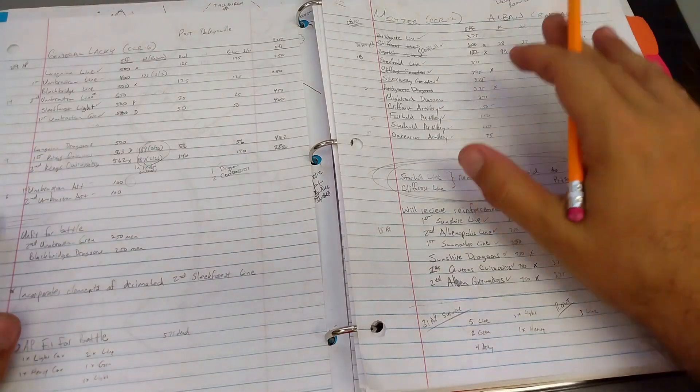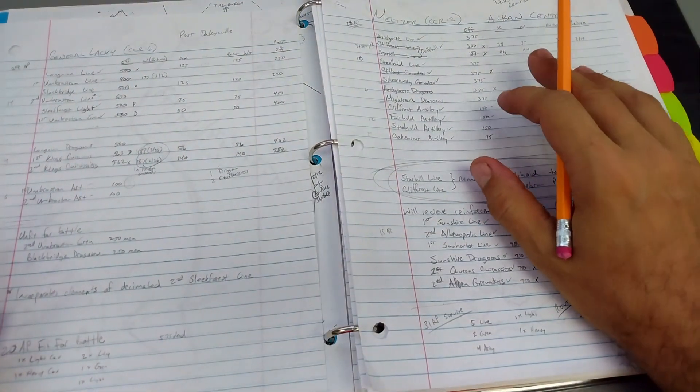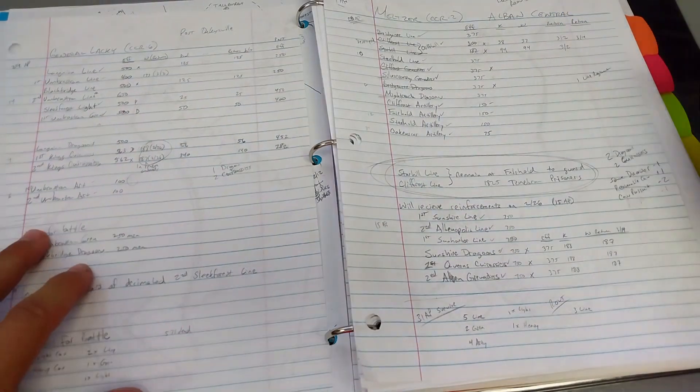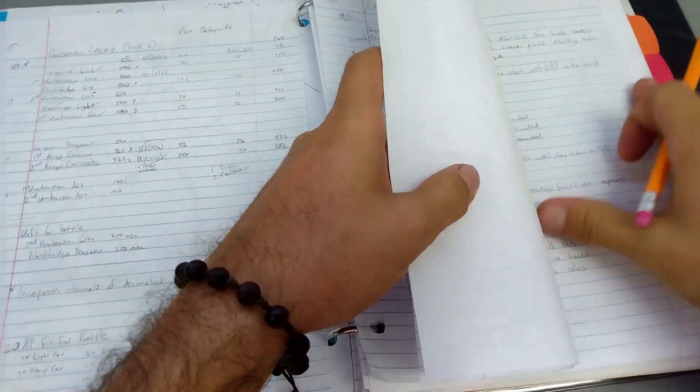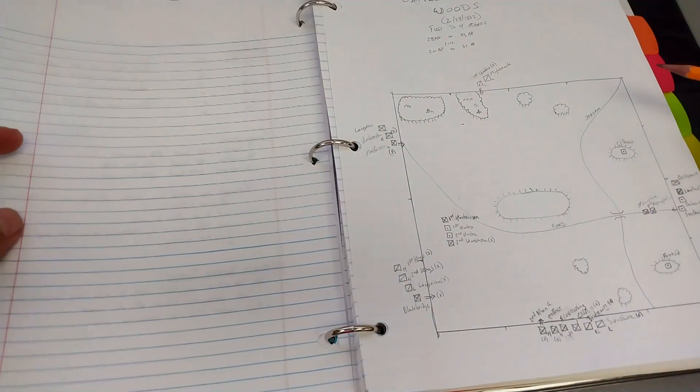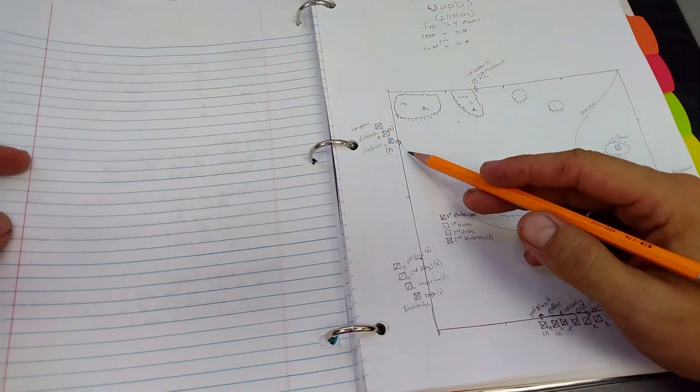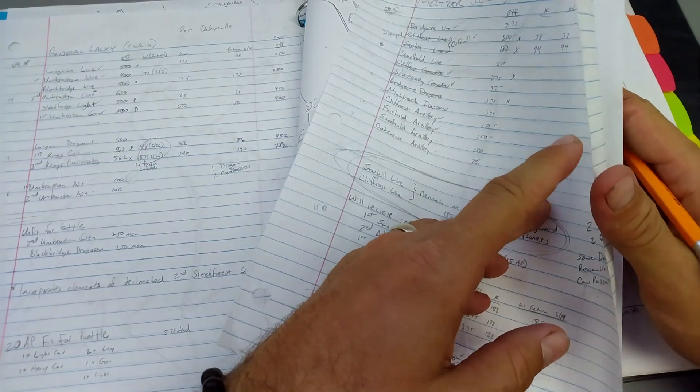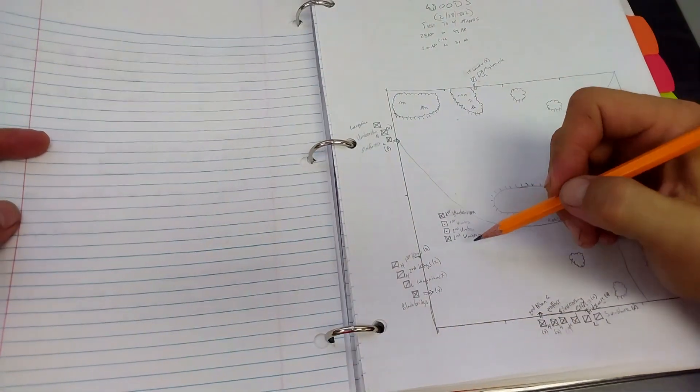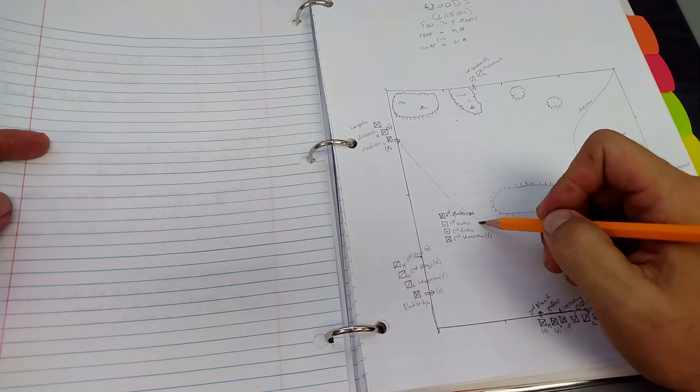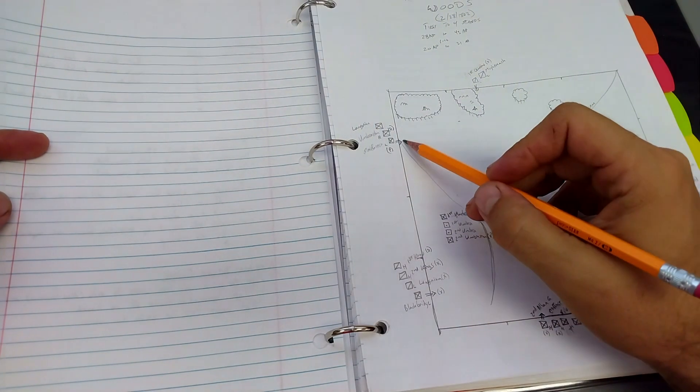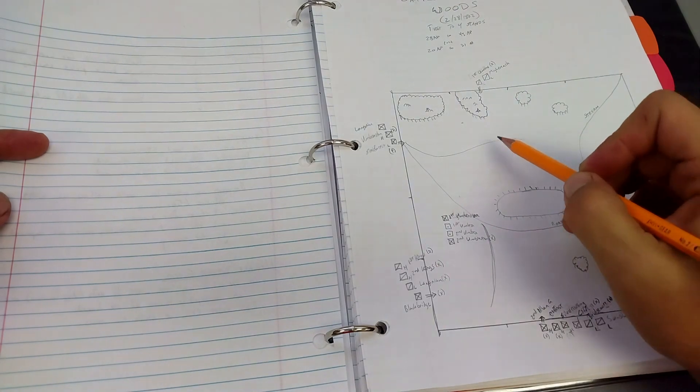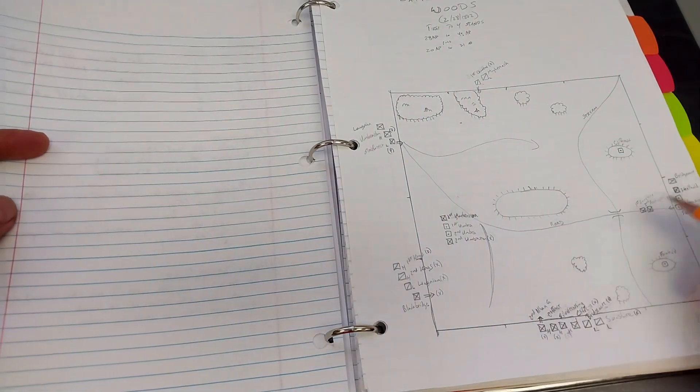On the right, you've got General Meltzer, the loser in the last battle. Let's look at the battlefield real quick. This becomes very important. General Lackey, I'm trying to keep track of a lot of different people at the same time. General Lackey effectively built a defensive line right here, sent a couple of cavalry around here to scare these guys off and threaten this side.